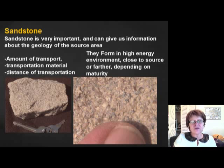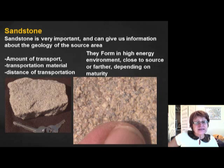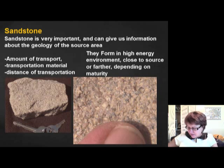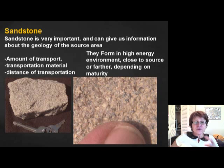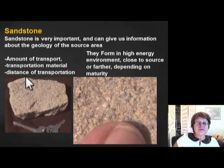This is the third segment of chapter two. We stopped at conglomerate and breccia. The next one is sandstone. Sandstone has a grain size category between 2 millimeters and 0.063 millimeters. You need to know three kinds of sandstone: the arkose, the graywacke, and the quartz sandstone.